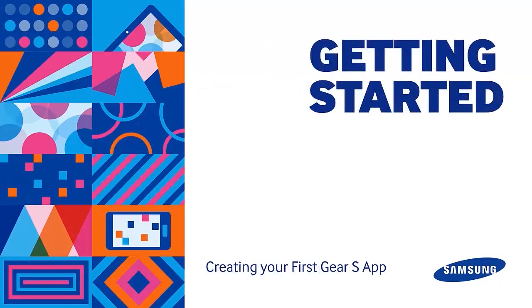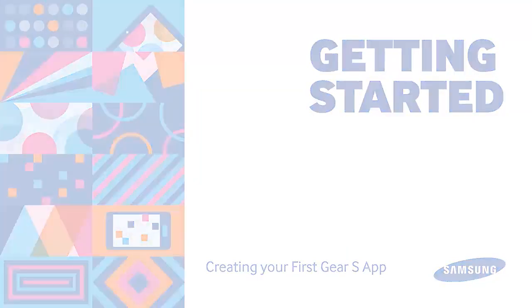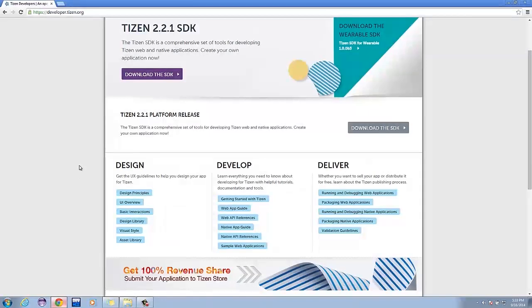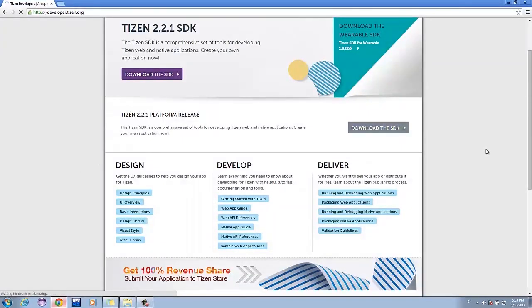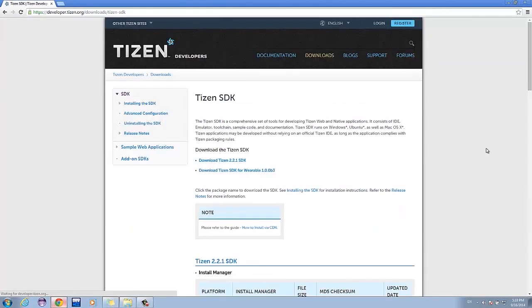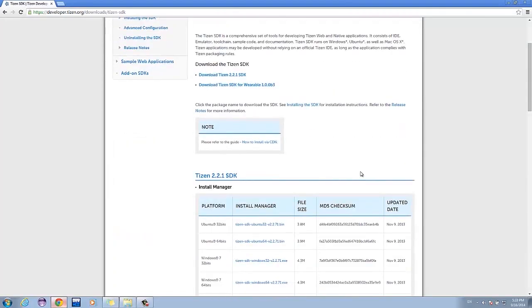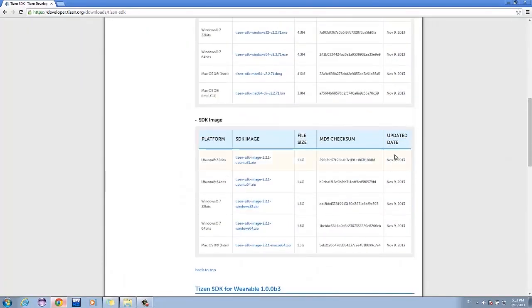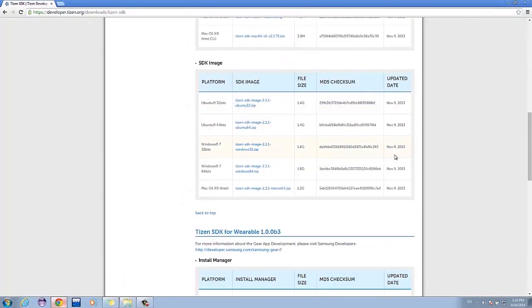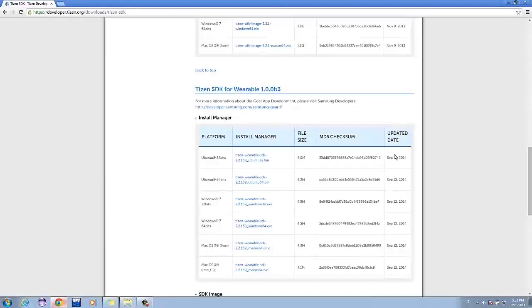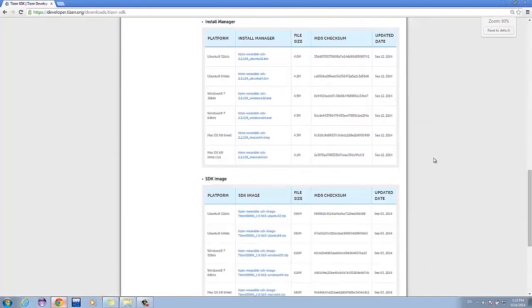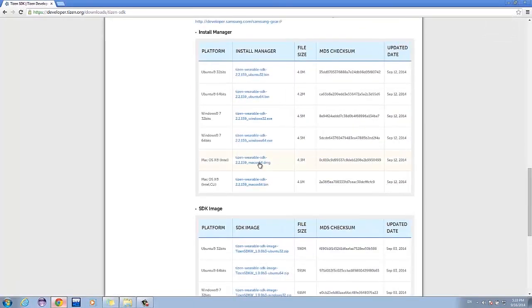First, we need to download all the tools we need to develop our application for the Gear S. Go to the Tizen Developer site at developer.tizen.org. Then, go to the Downloads tab and choose the Tizen SDK for Wearable version 1.0.0 Beta 3. This SDK can also be used in creating applications for other versions of the Gear.